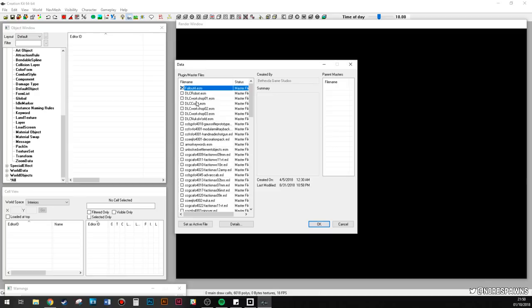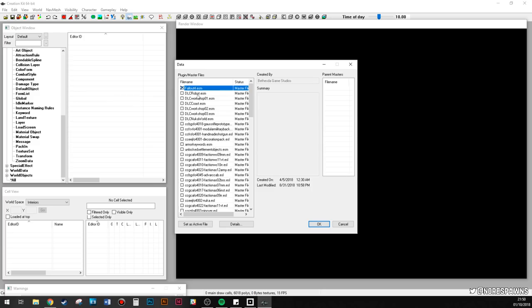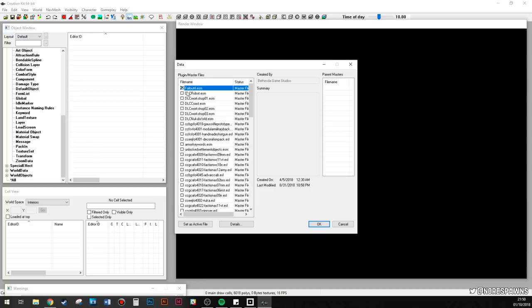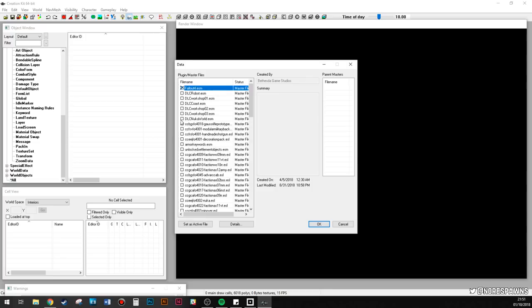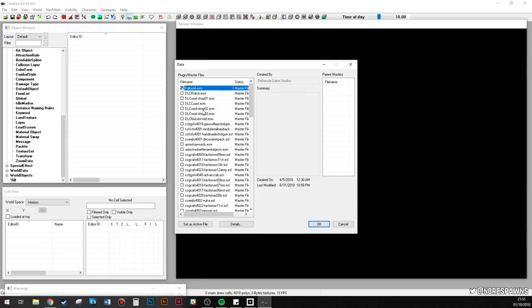So basically, once you've actually got the creation kit installed, it won't specifically look like this - I've arranged my windows - but you'll have these four windows. So object window, render window which is where you'll see the actual game, the cell view, and then this little warnings window will pop up. You're going to need to actually load up the master file first, or the respective DLC file. So you see this icon here, you go to where it says load master/plugin file.